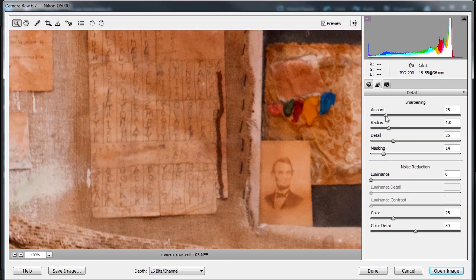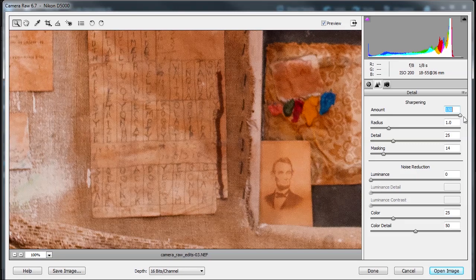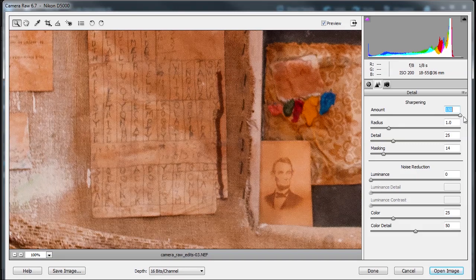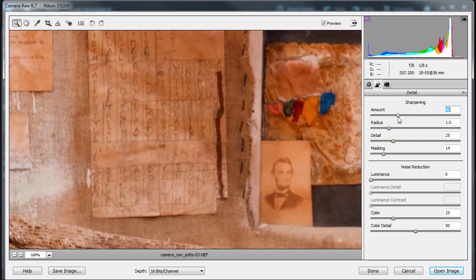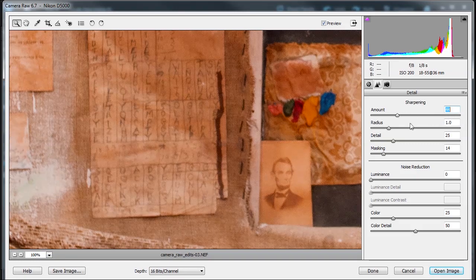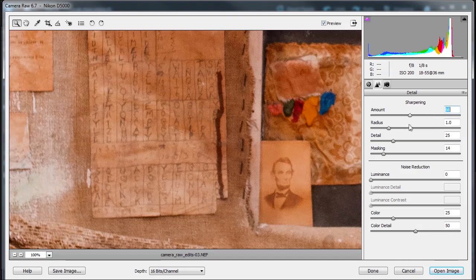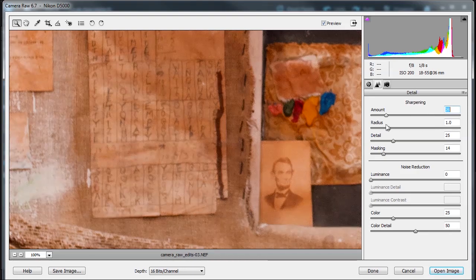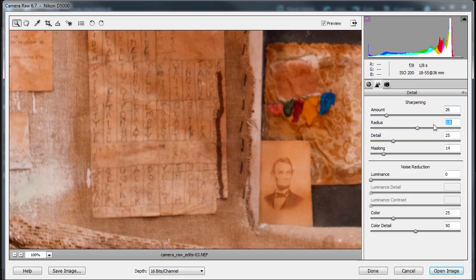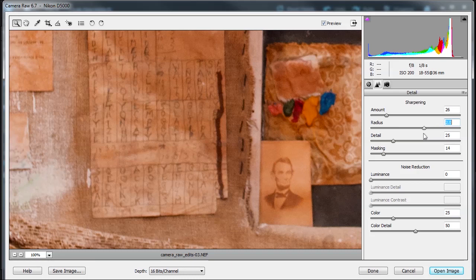So basically, the first thing I'm going to do is, I like to move my amount all the way to the right to see what's going to happen. I don't want that kind of weird look there. And then I'll go to the radius and see what I can get away with. Maybe about here.